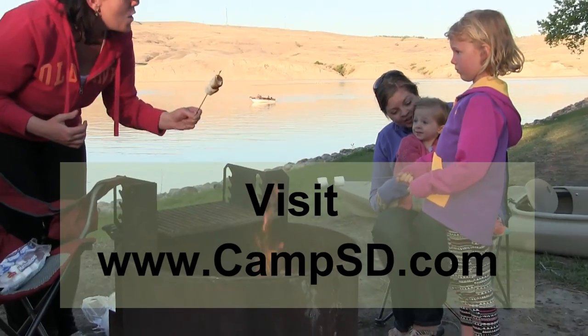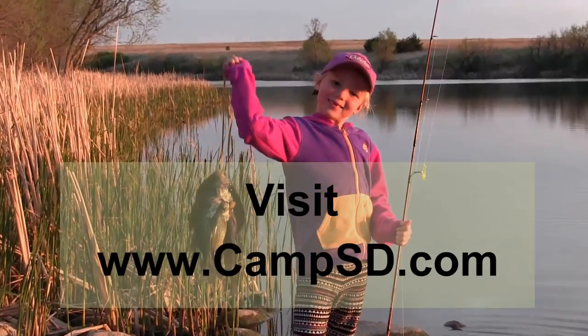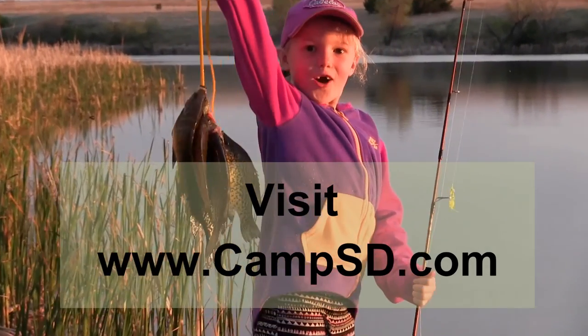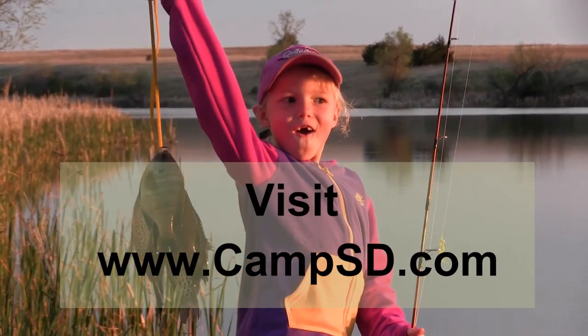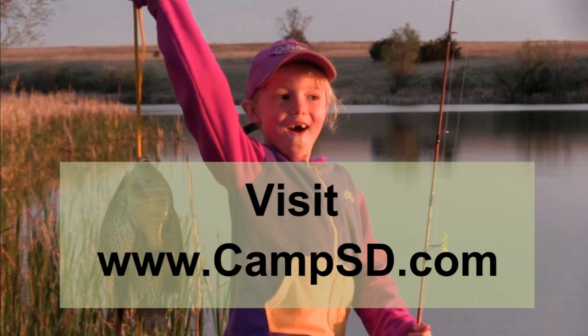Remember, by using CampSD.com you can save yourself the $2 processing fee per campsite being issued through our phone banks. Have a great camping season and I'll see you in one of South Dakota's state parks.